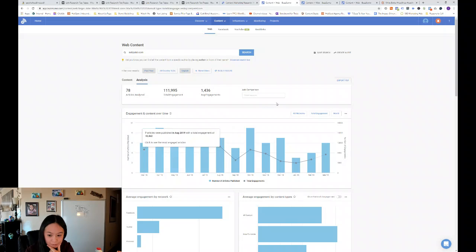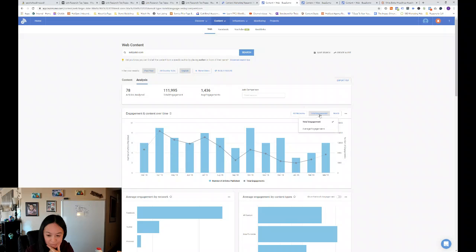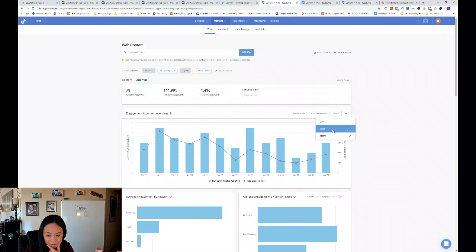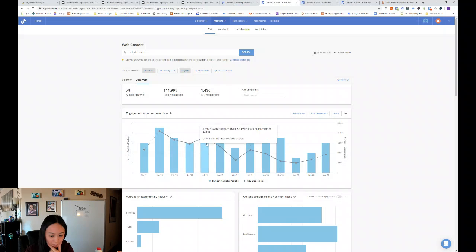So you can look at all networks or just Facebook, Twitter, Pinterest, or Reddit and total engagement. And you can do that by day, week or month. So looking back a year, he publishes between six to nine articles a month.